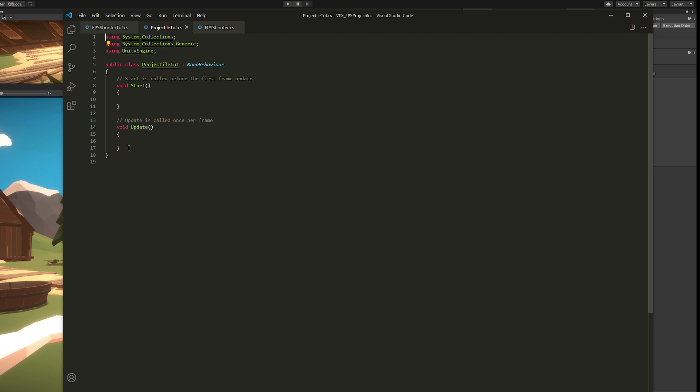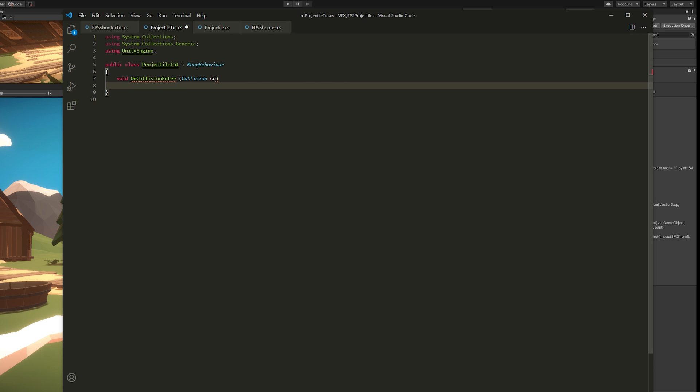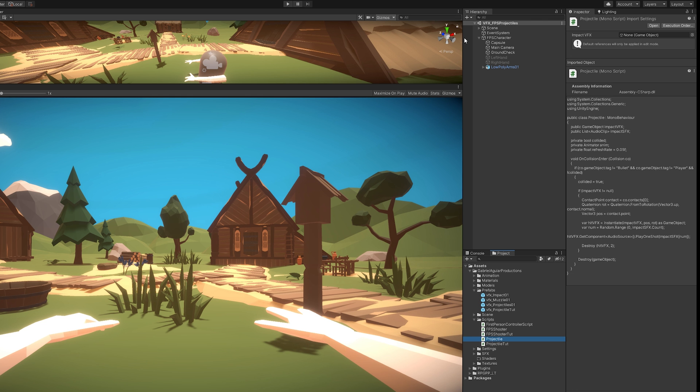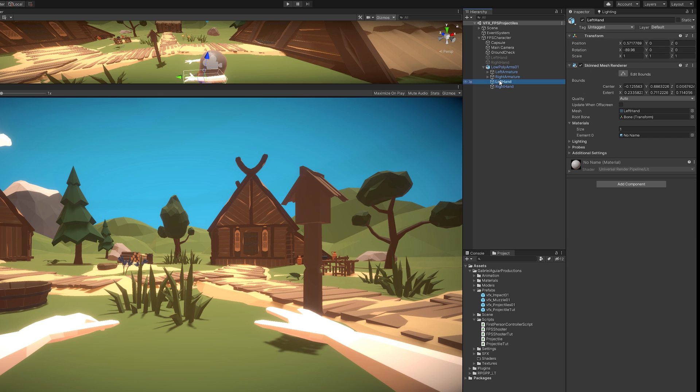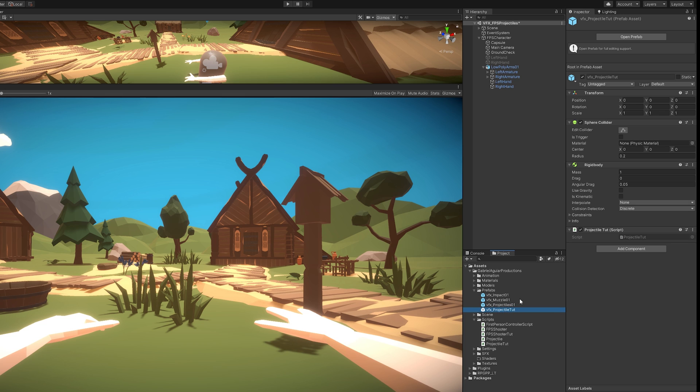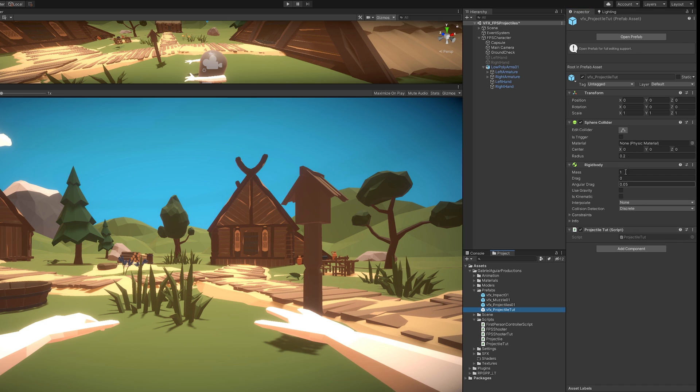So in our projectile script, we're going to use void OnCollisionEnter, open brackets, Collision. And we're going to say first that if the gameObject.tag is not the bullet and not the player. Basically, we don't want our projectile to collide with our player and with other projectiles as well. So let's go to our inspector. For example, in my left and right arm, I'm going to assign the tag Player. And then for our projectile prefab, don't forget to create a tag, call it Bullet, and then assign it to the prefab projectile. Just like this.